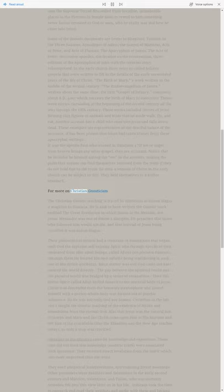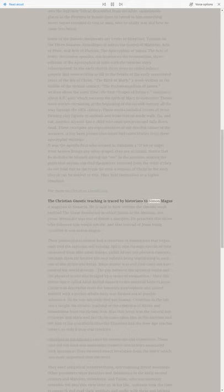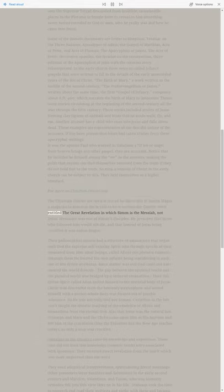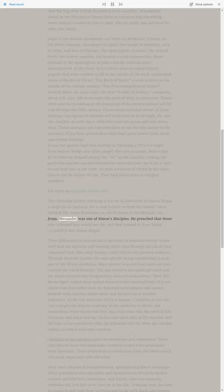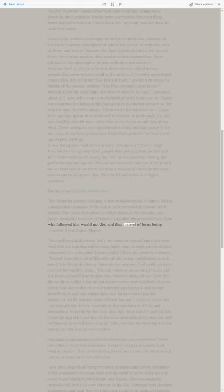The Christian Gnostic teaching is traced by historians to Simon Magus, a magician in Samaria. He is said to have written the Gnostic work entitled The Great Revelation in which Simon is the Messiah, not Jesus. Menander was one of Simon's disciples. He preached that those who followed him would not die, and that instead of Jesus being crucified it was Simon Magus.